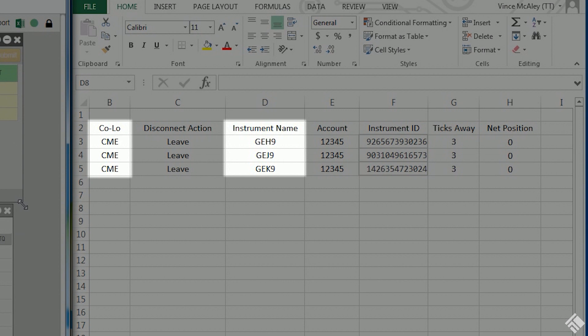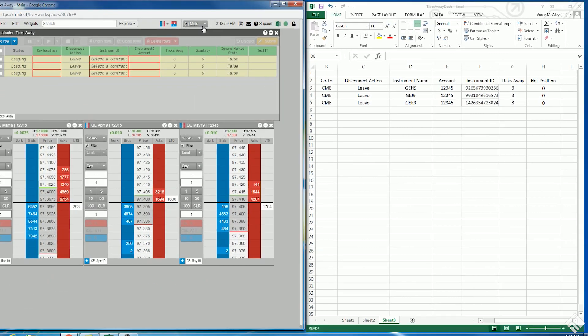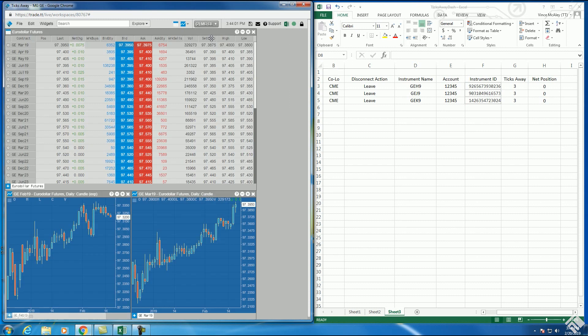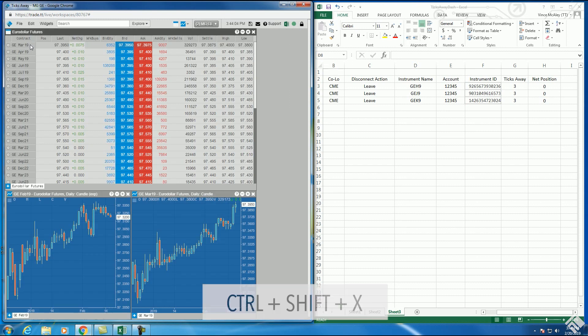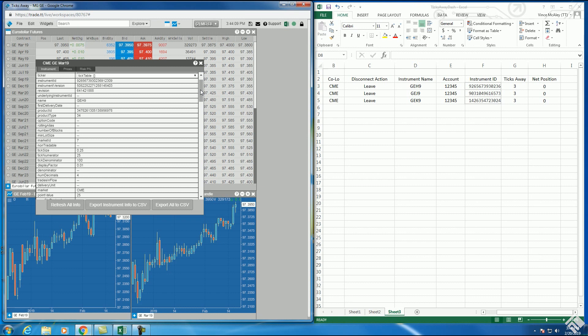Since the exchange and instrument name will be used by RTD formulas, we will need to use the same format as used in the instrument properties dialog. This dialog can be accessed in the market grid by selecting our instrument and pressing Ctrl-Shift-X. We then refer to the name and market fields.